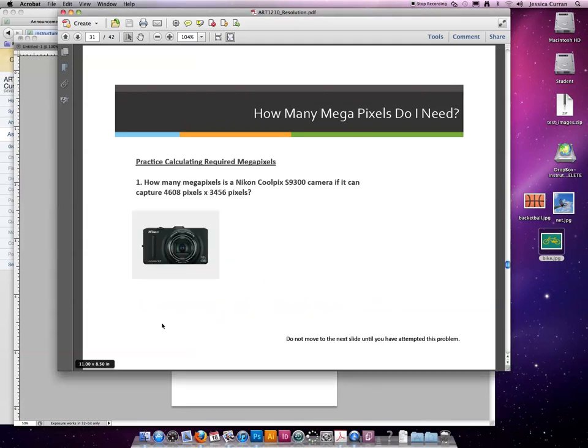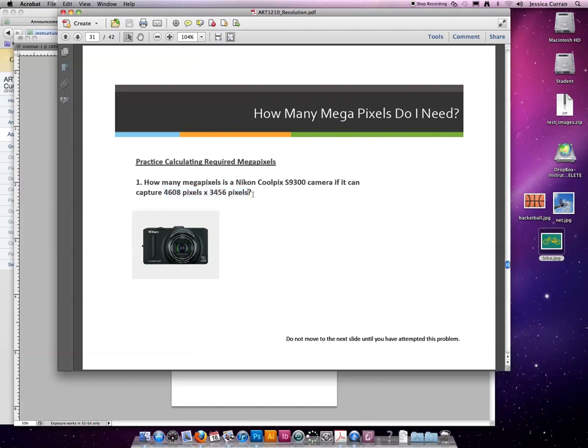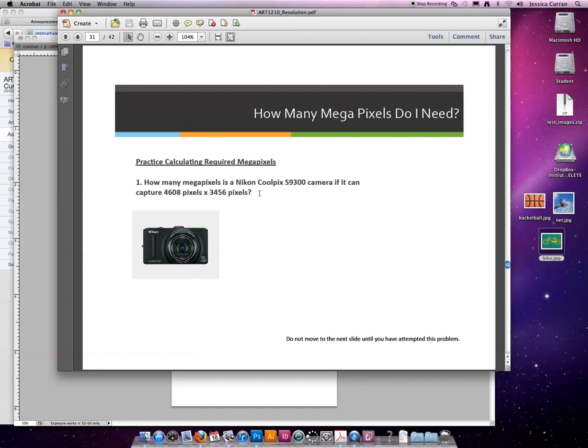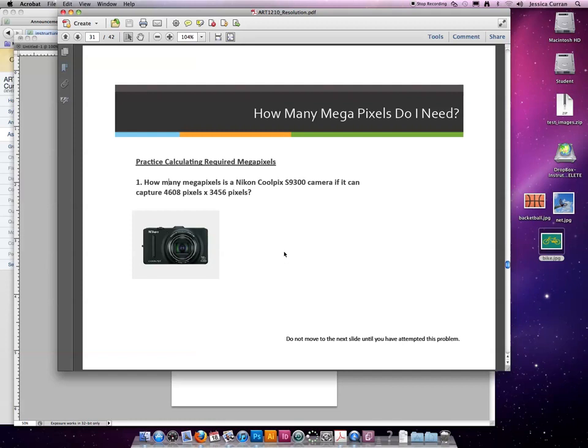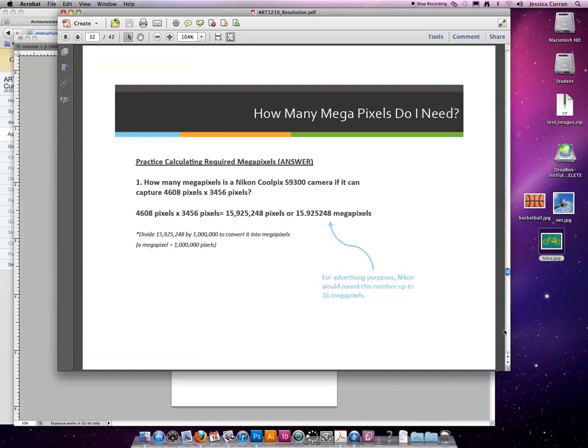So let's practice calculating how big of a megapixel a camera would be knowing how many pixels it can capture. You can find the capture size on your digital camera in the book that you get with it or go on the website. These are actual numbers I got off the camera's websites. So how many megapixels is a Nikon Coolpix S9300 camera if it can capture 4,608 pixels by 3,456 pixels? We're going to multiply 4,608 times 3,456. It should give us something in the millions. Divide by 1 million and you'll create the megapixel.